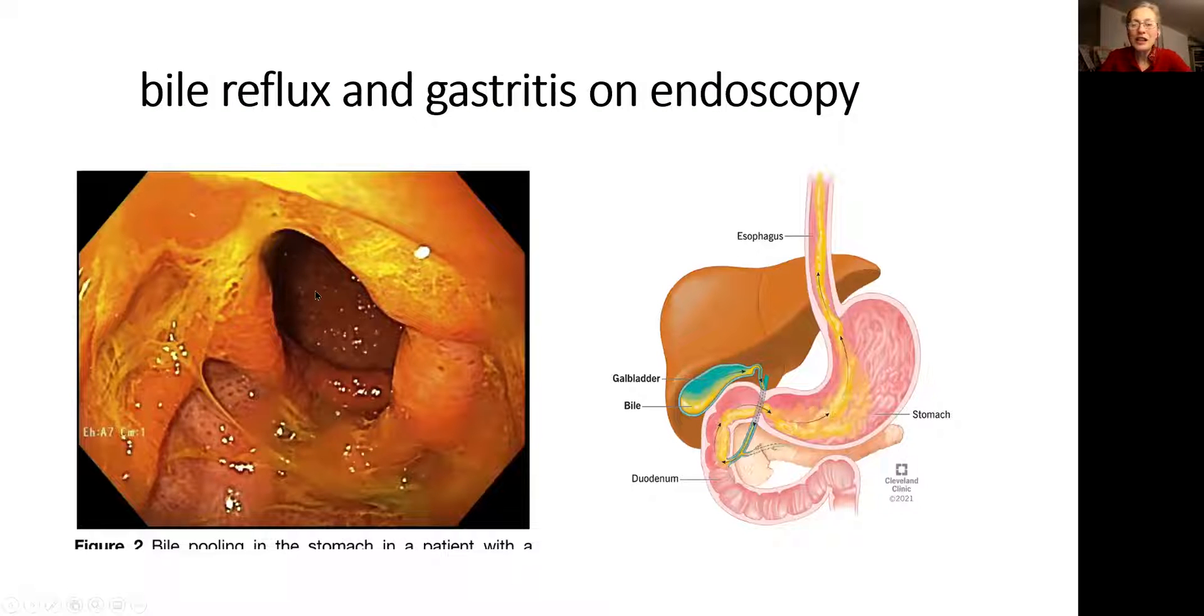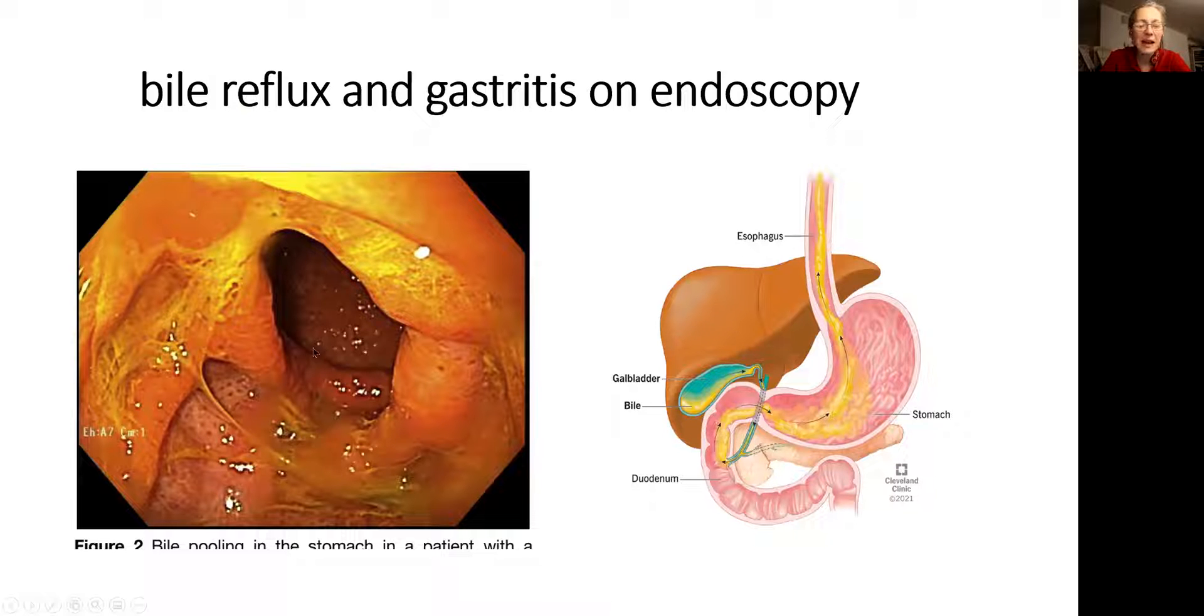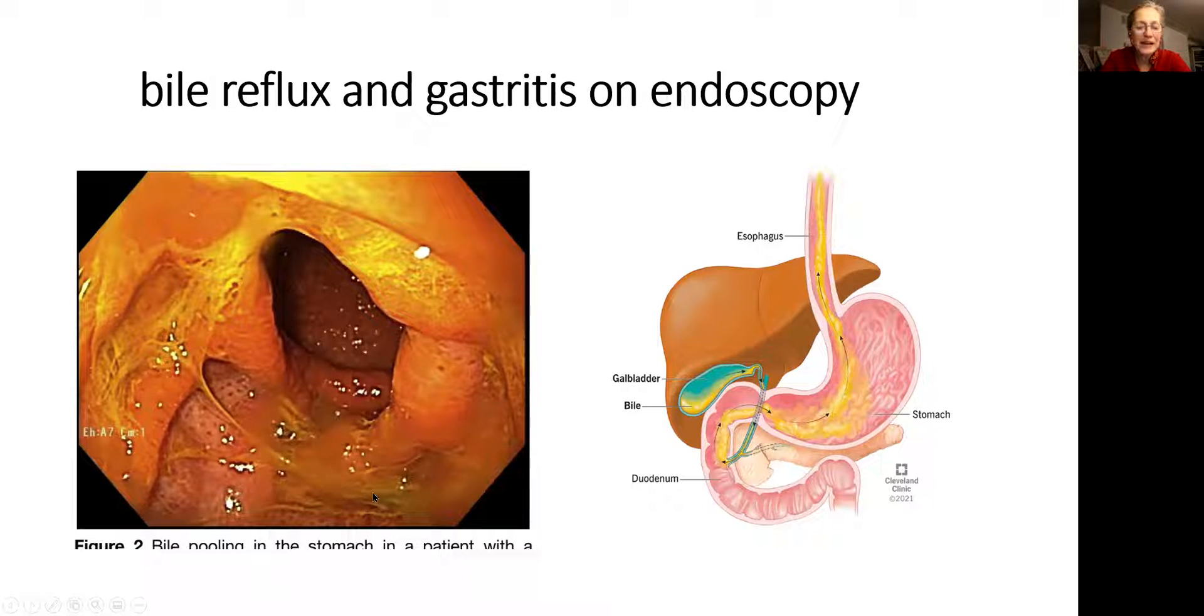You are looking at the picture during the endoscopy. This is the stomach, and there is the small intestine. This green part is the bile.